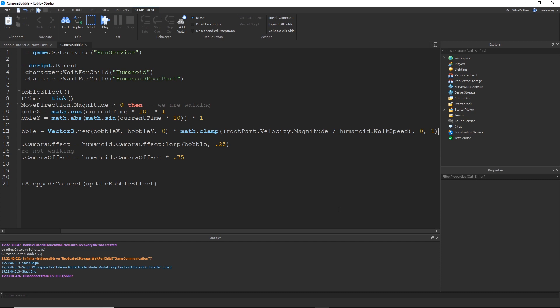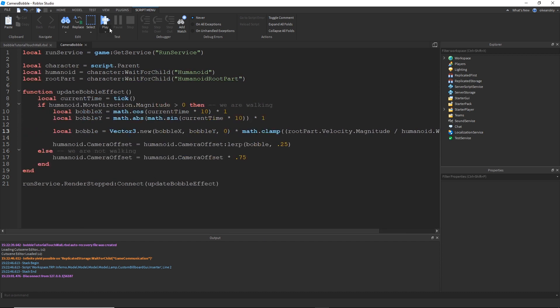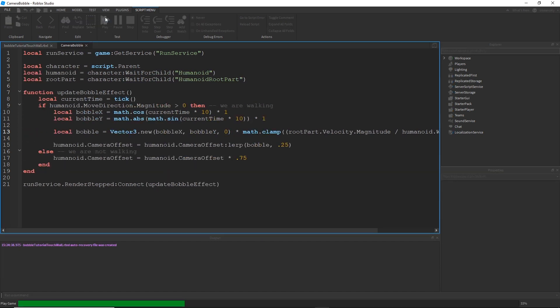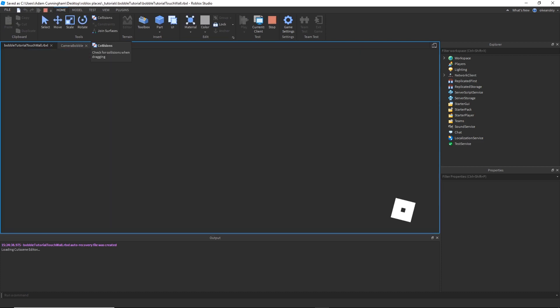Let's say his velocity is 32, and the walk speed is 16. This would end up being 2, but since we use math.clamp, and we clamp this number between 0 and 1, the value will never go greater than 1, and it will never go less than 0. So, those are just a couple precautions I would add as well. But, of course, this doesn't really change anything here. It's still going to work as normal.